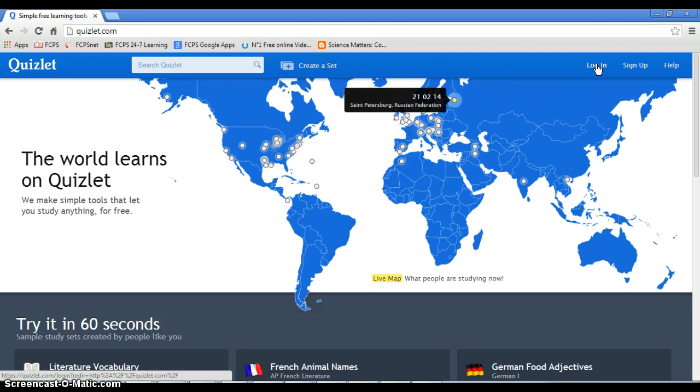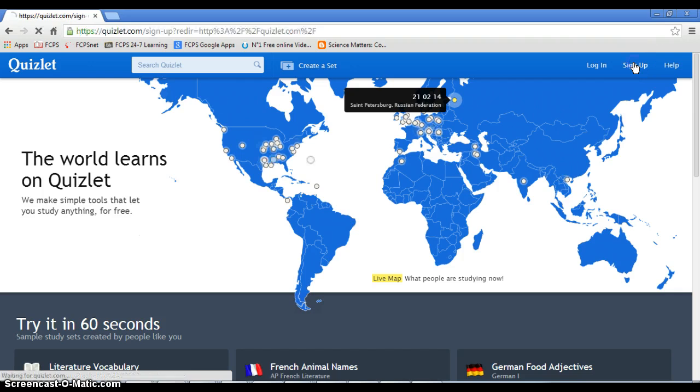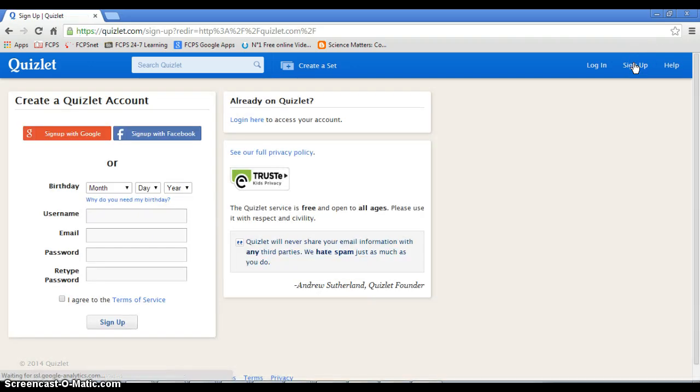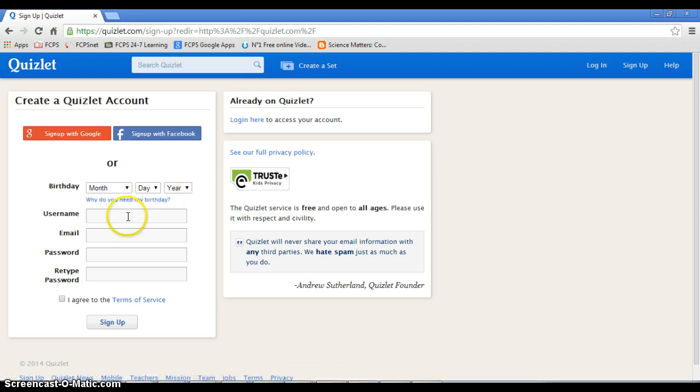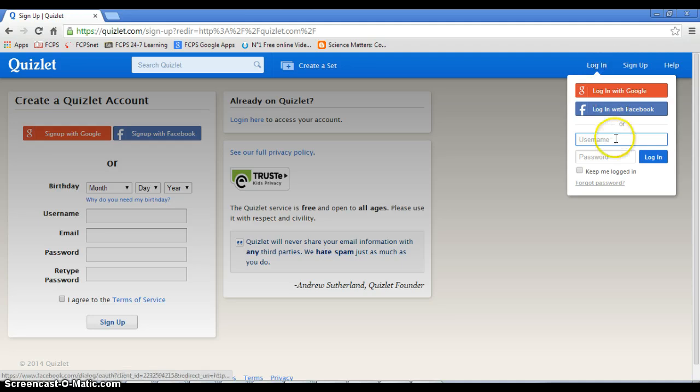So, if you don't have one, you've got to sign up. Now, you can sign up with your Facebook or Google, whatever. Or you can make one up. I have one.